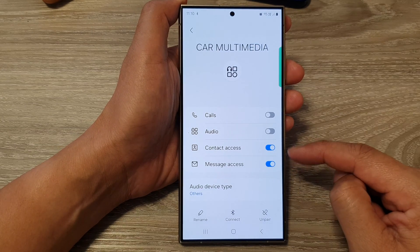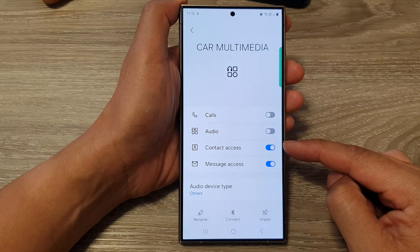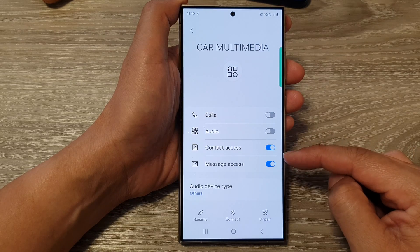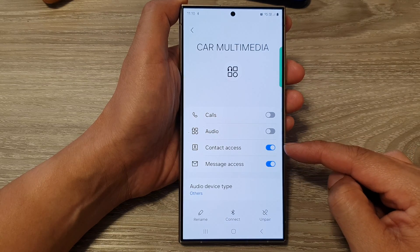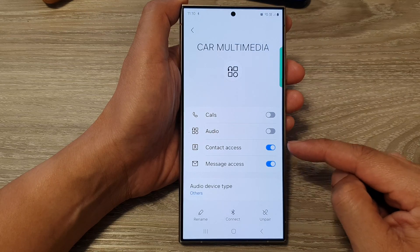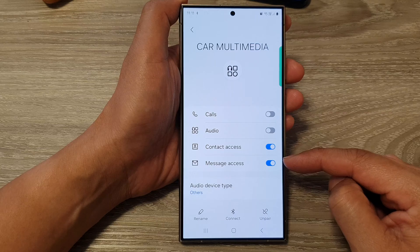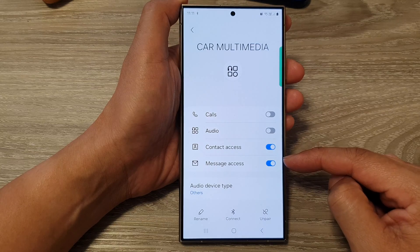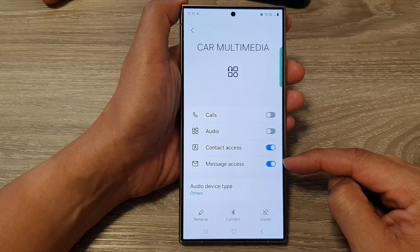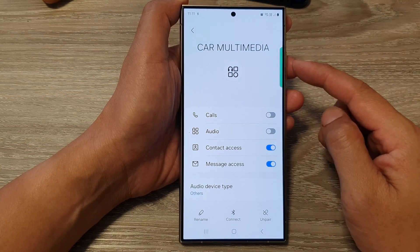And that's it. Once it is turned on, you should be able to access your contacts and make calls using your contacts app. You can also send messages, reply to messages, or read messages from your car multimedia system.